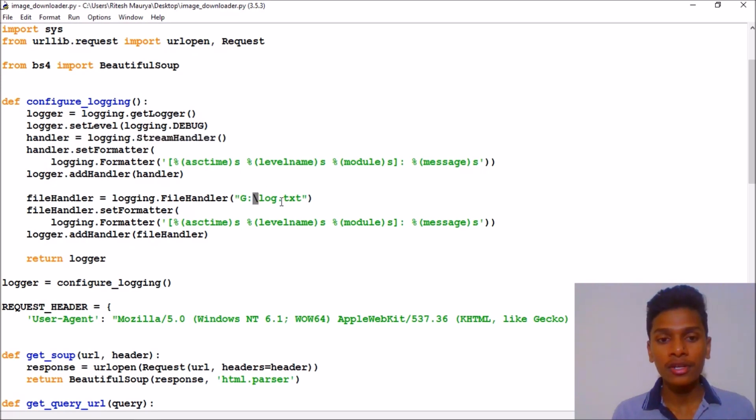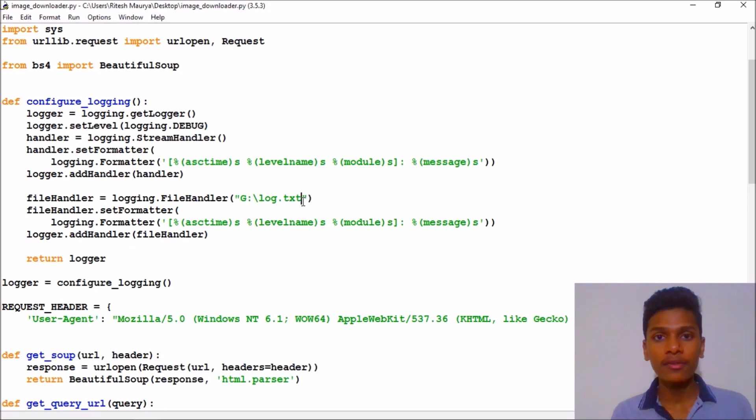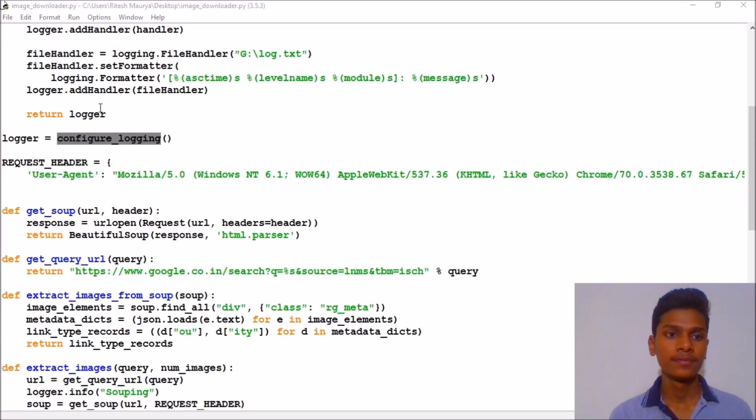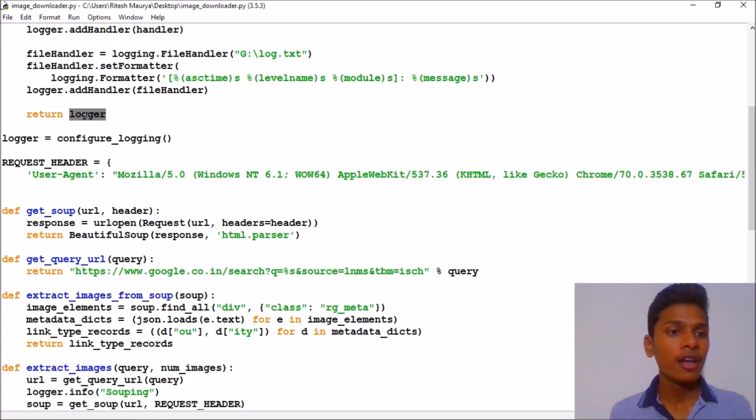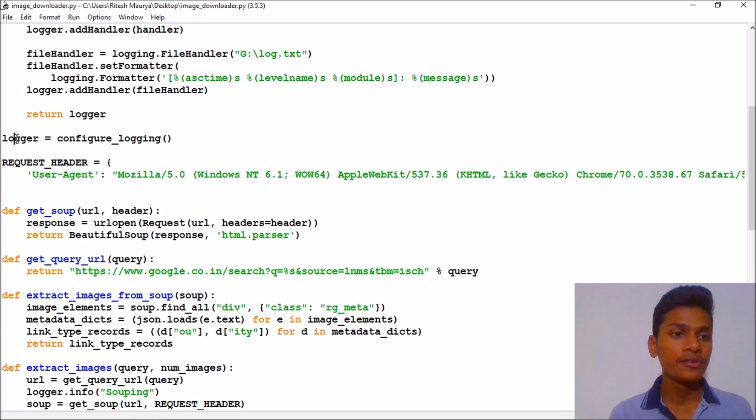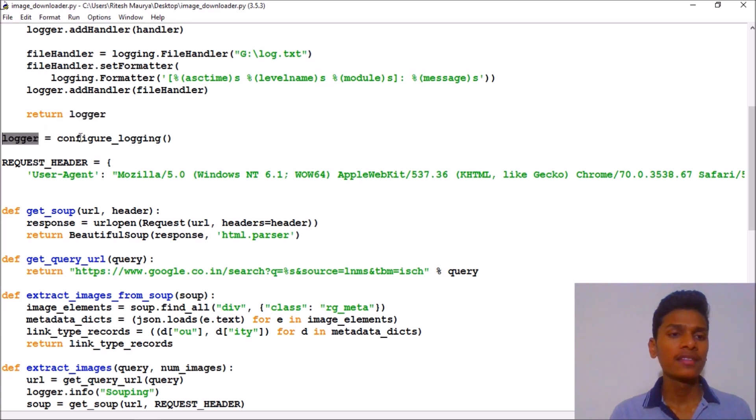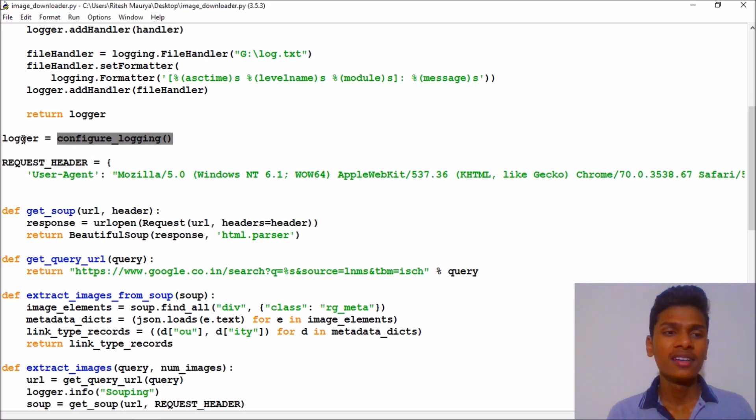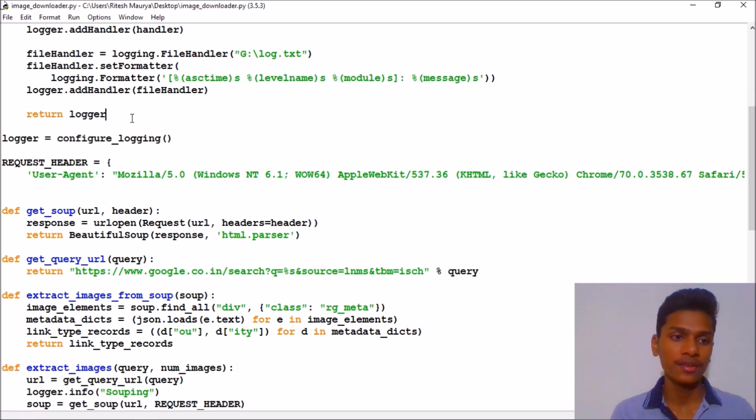For example, you are downloading an image, then it will print what image is being downloaded and where it is saved. If you get any error, it will print errors and create a log.txt file where it will save the URL of every single image.